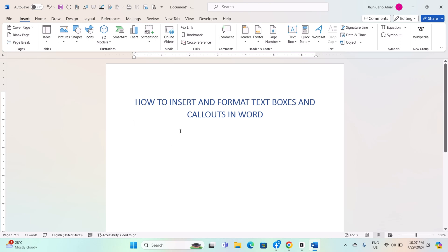Hey everyone, today I will be showing you how to insert and format textboxes and callouts on Windows MS Word, and here is how. Inserting and formatting textboxes and callouts in Word can enhance the visual appeal and organization of your documents.